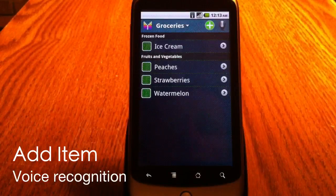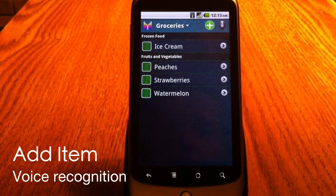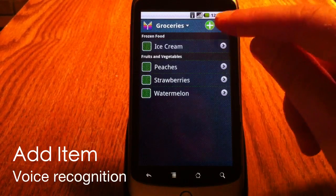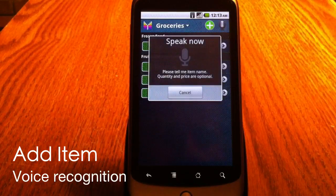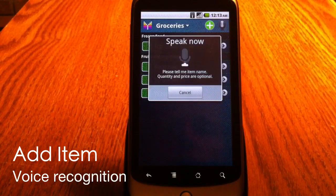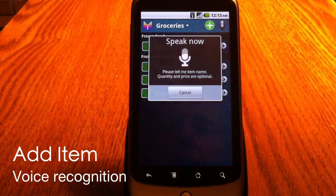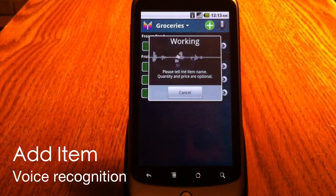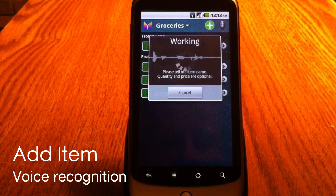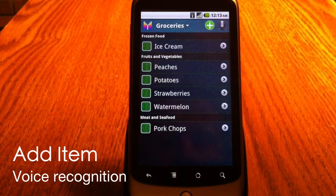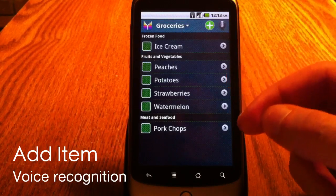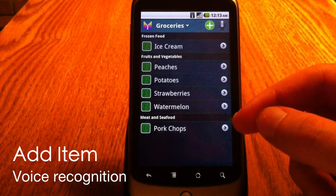I can also add items by saying them like this: pork chops and potatoes. As you can see, here I have potatoes and here I have pork chops.